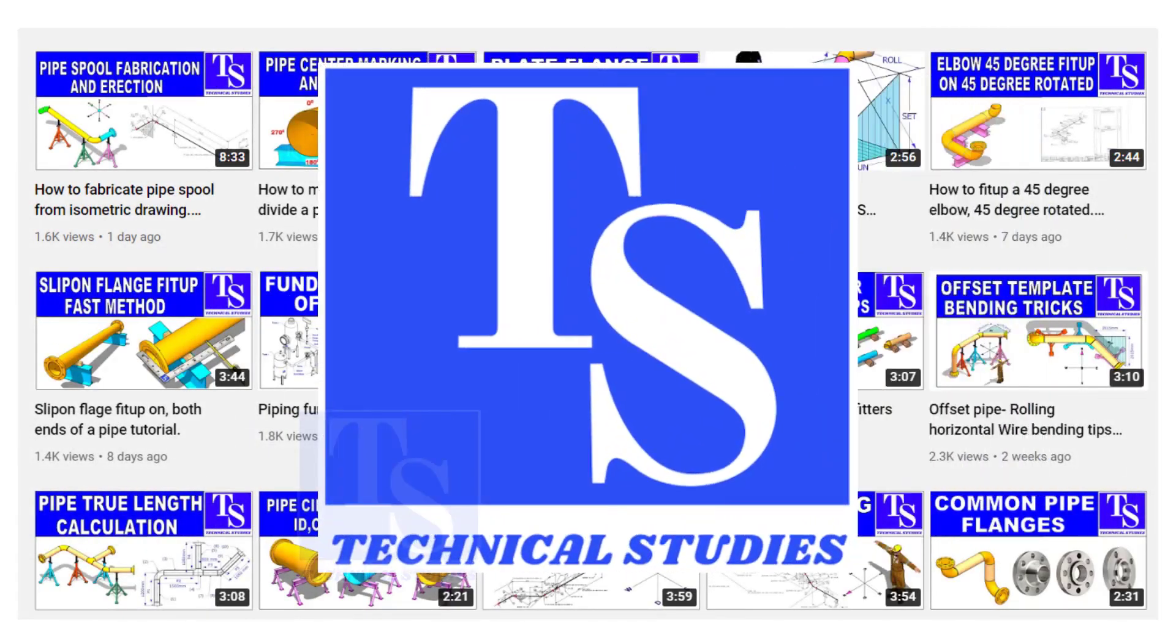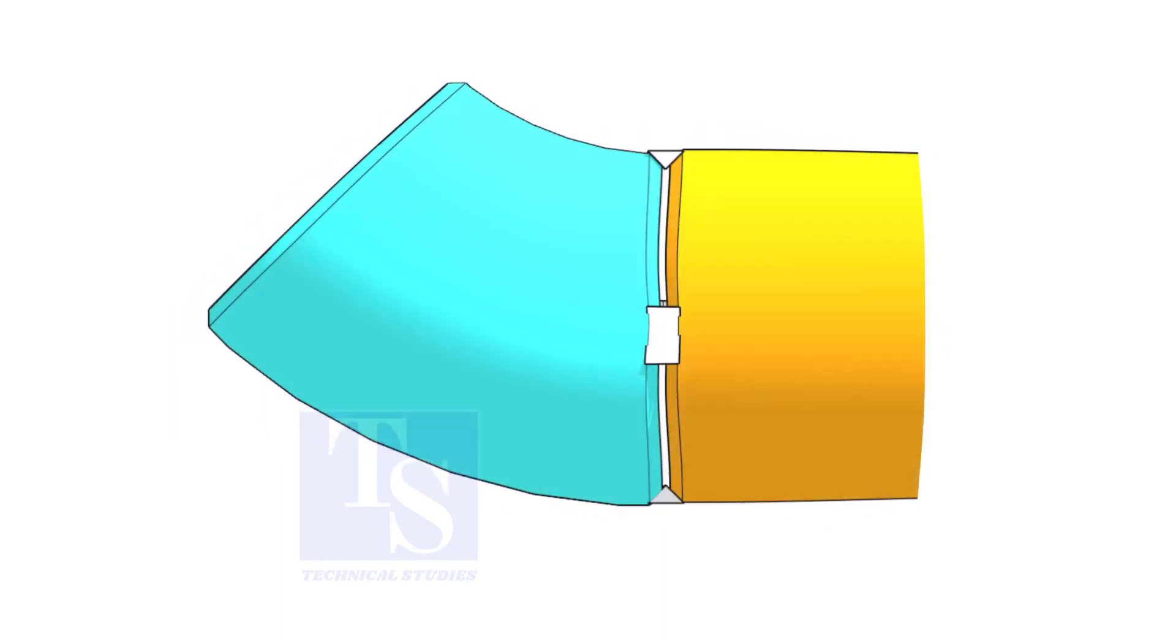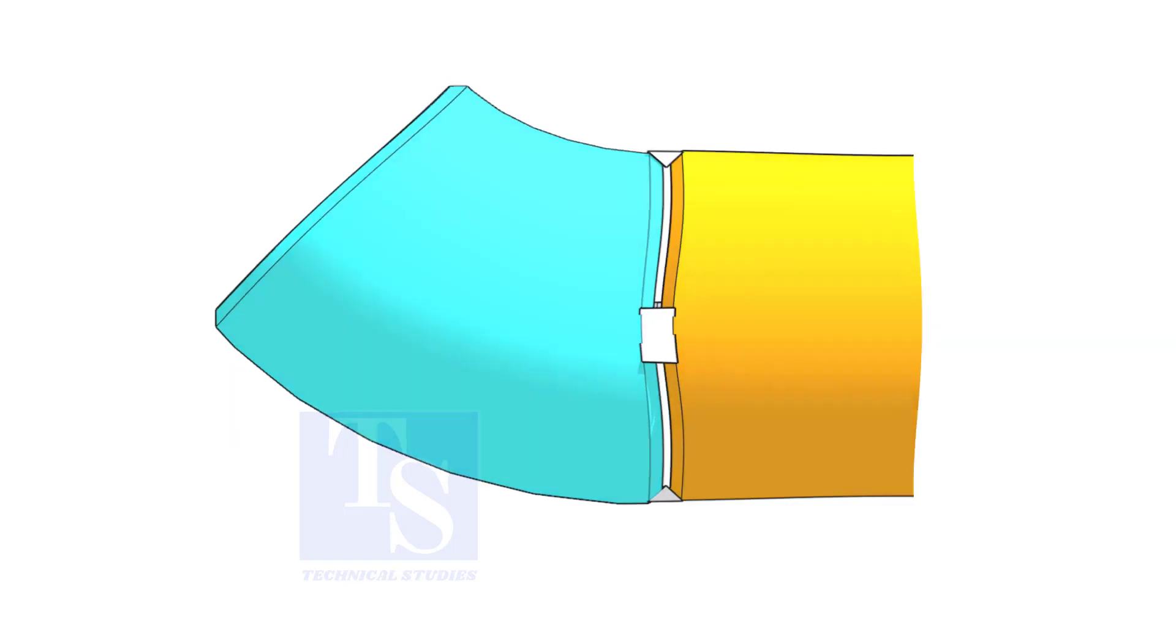Welcome to Technical Studies. In this video, I will show you how to fit up a 45 degree elbow to a pipe in three different methods.